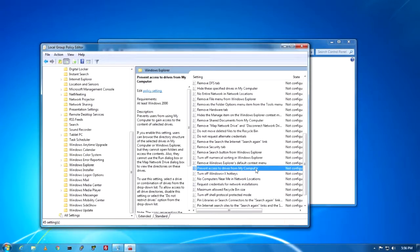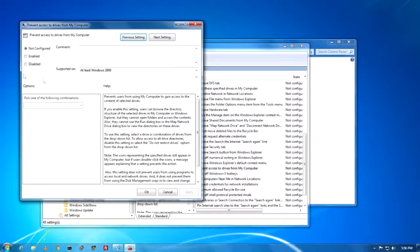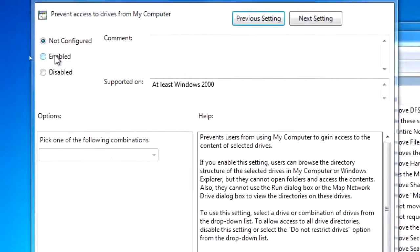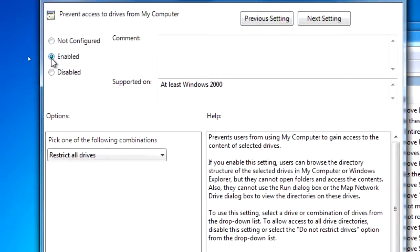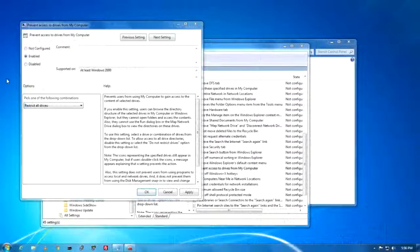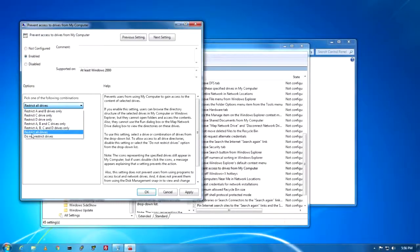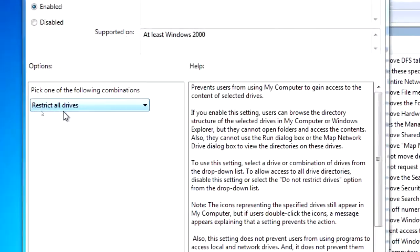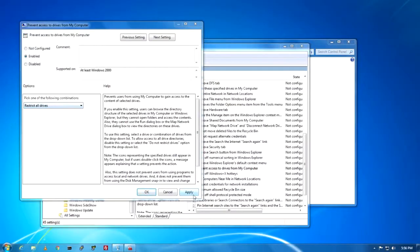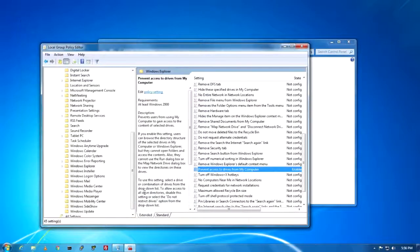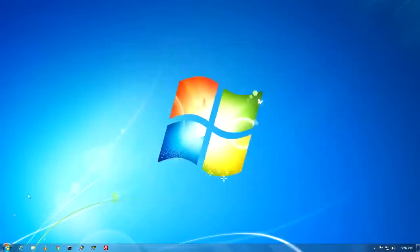The same option exists in Windows 10 under File Explorer. Double-click on it, then enable this setting. After enabling, select 'Restrict all drives' from the dropdown, then click Apply and OK. It's done.